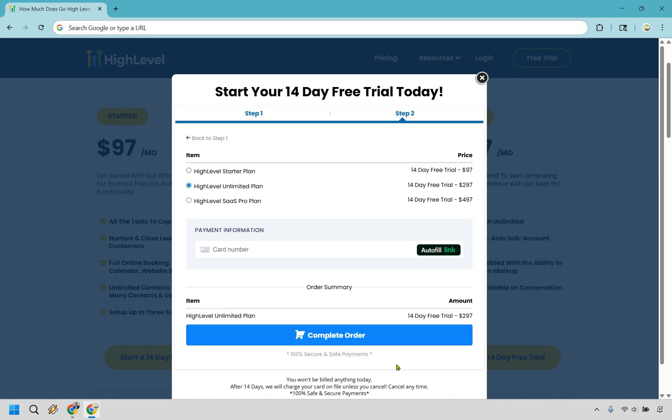I wanted to make sure you saw this page. If you want to learn more about the SaaS Pro plan and get a free trial for it, you can certainly do that. The link down below in the description or pinned comment gives you much more information compared to what you'll find on the GoHighLevel homepage. My name is James — thank you so much for watching, and I hope you enjoy your GoHighLevel free trial.